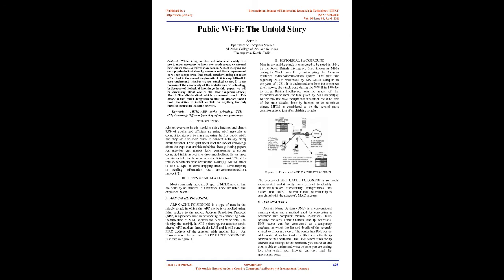Introduction: Almost everyone in this world is using internet and almost 75% of youths and officials are using Wi-Fi networks to connect to internet. So many are using the free public Wi-Fi's and are also even ready to connect with any freely available Wi-Fi. This is just because of the lack of knowledge about the traps that are hidden behind these glittering papers.